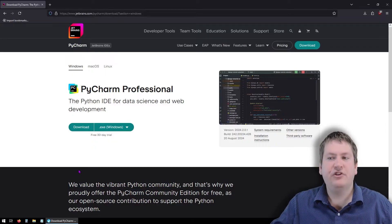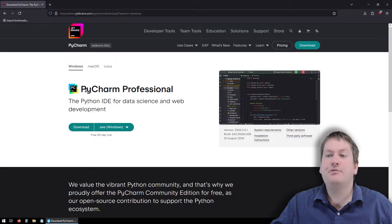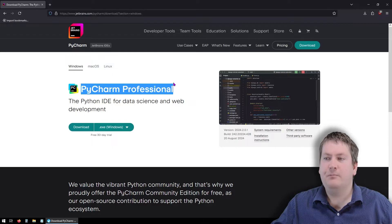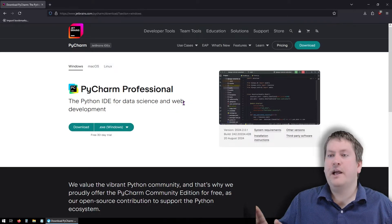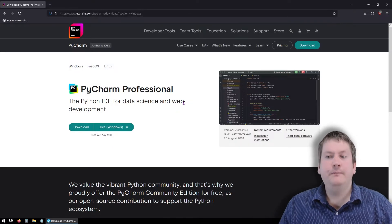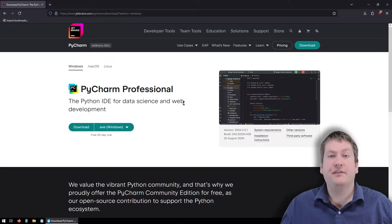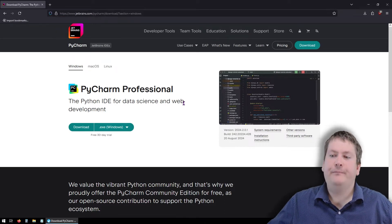Unfortunately, though, this page is a bit misleading, as the first option we'll see is to download PyCharm Professional. We don't want PyCharm Professional. That's only a 30-day free trial, and it would cost us money. We don't need that.